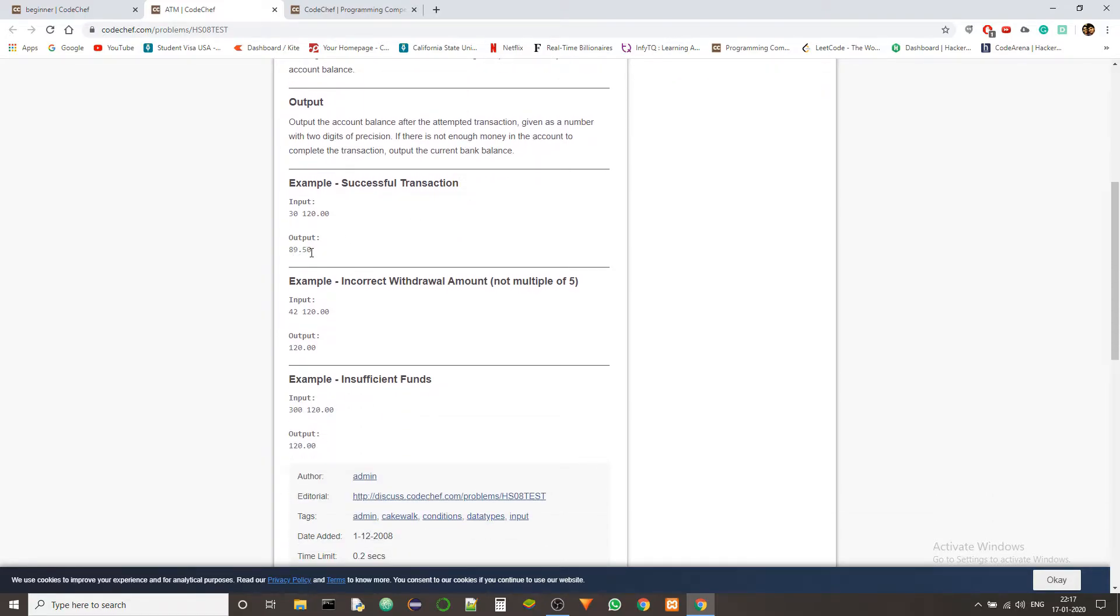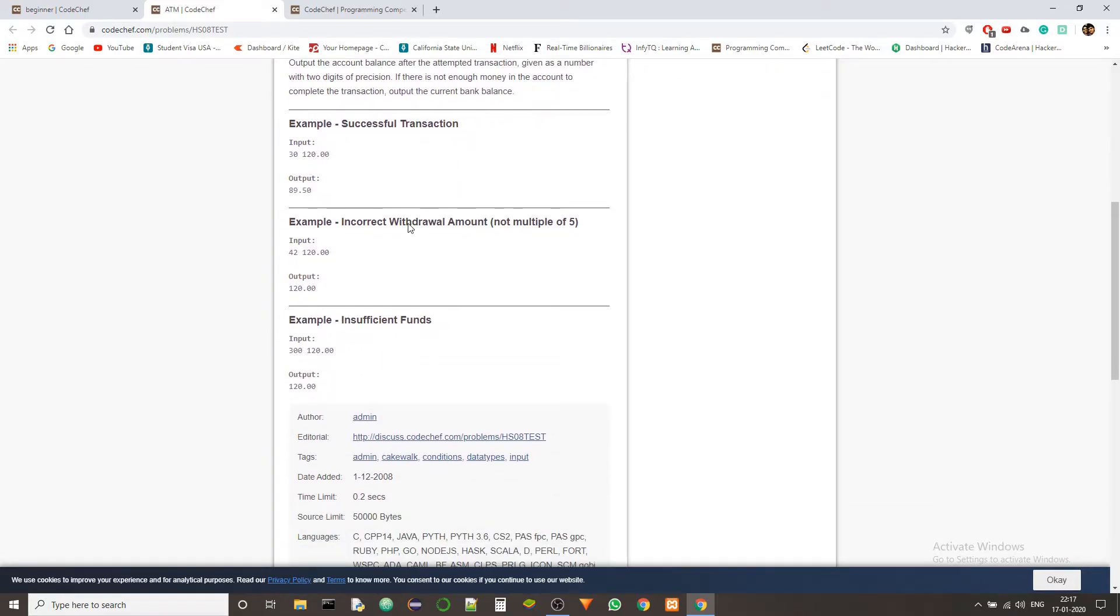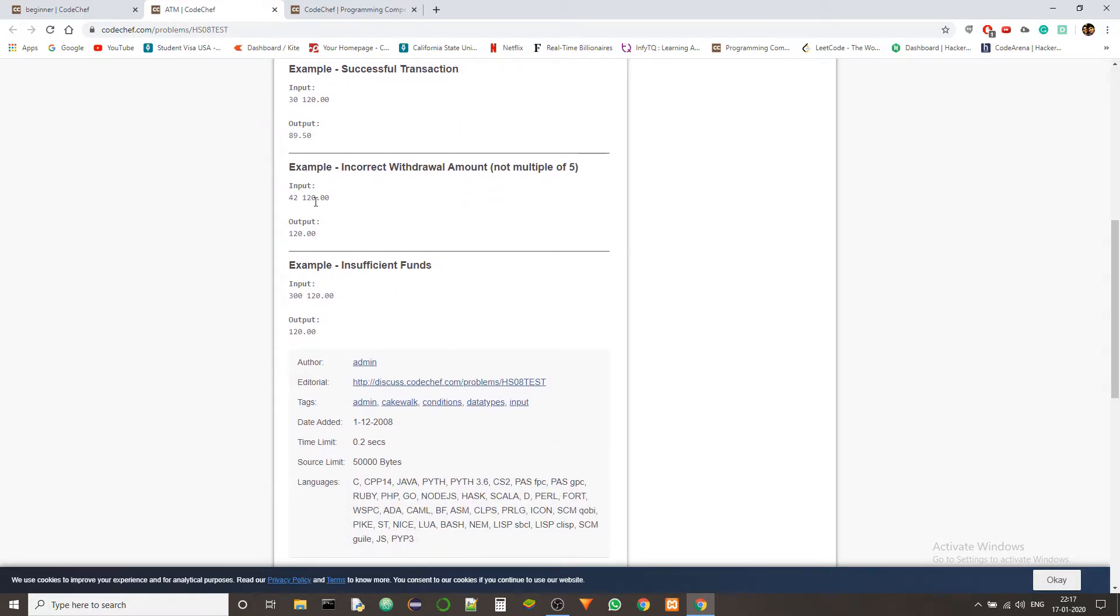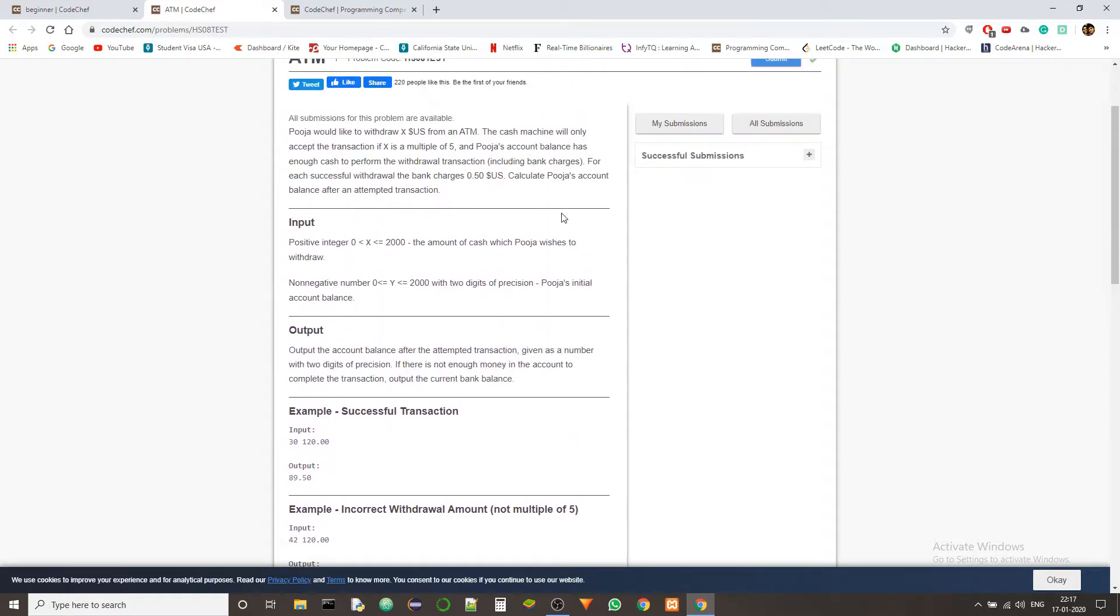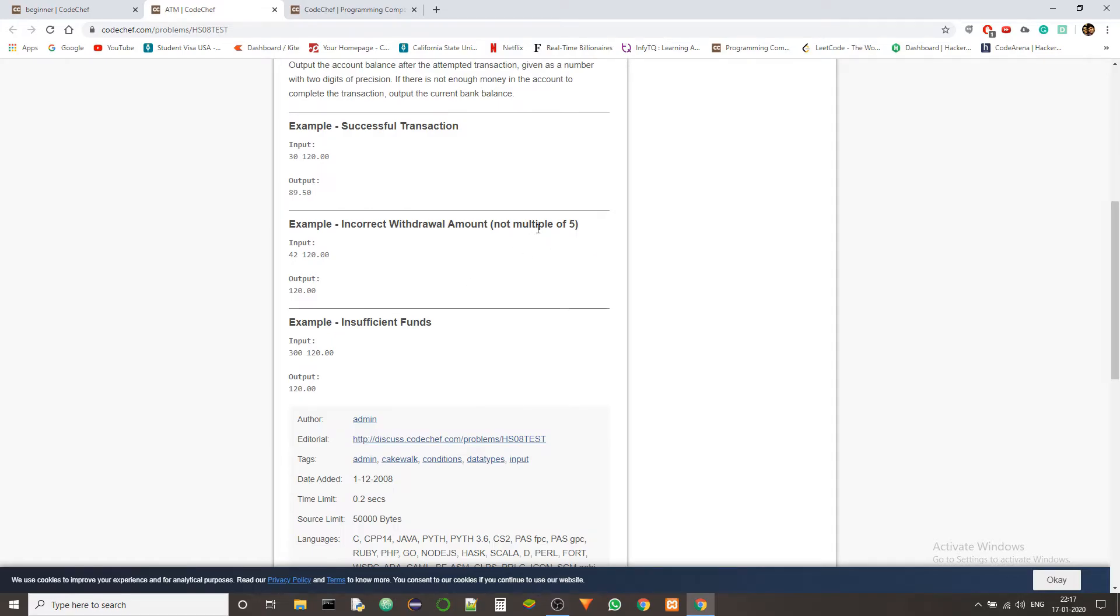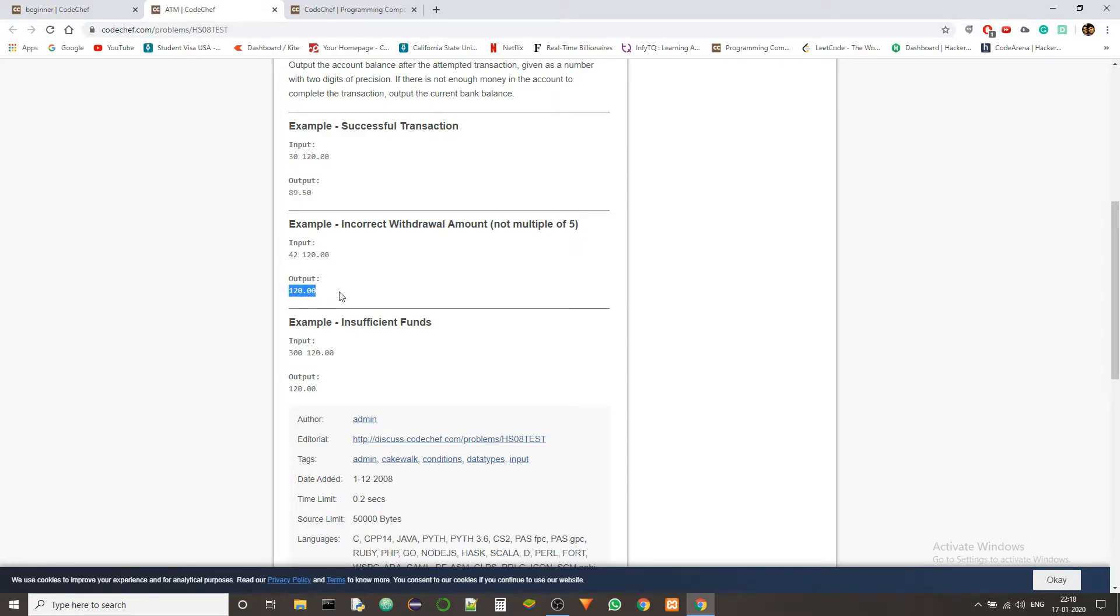And with the second example, we got 42, so there are basically two conditions. The second condition is being accepted here, that the $42.5 is present in the account balance. But the first condition, which is that the requested amount should be a multiple of 5, is not accepted. So in that case we are denying the transaction and so we are not changing the account balance. So we are left with the output of $120.